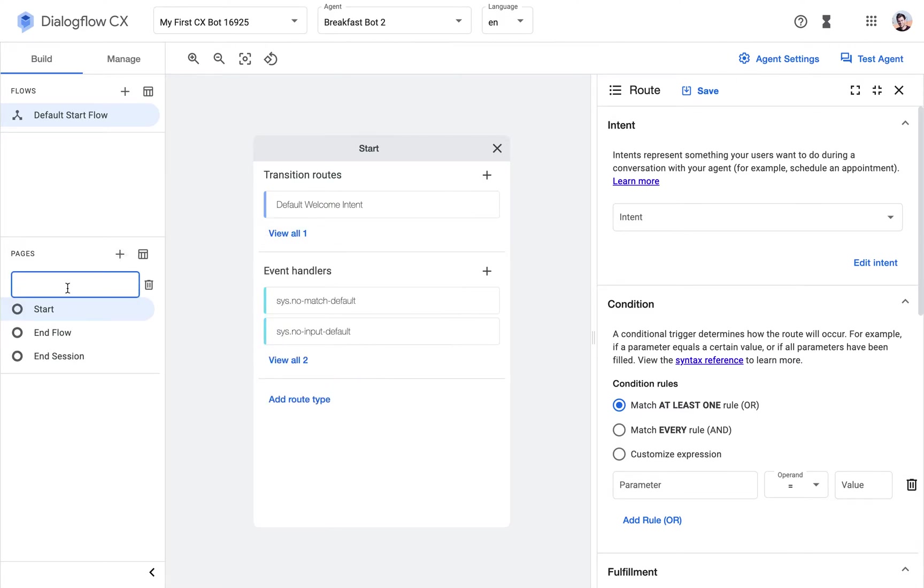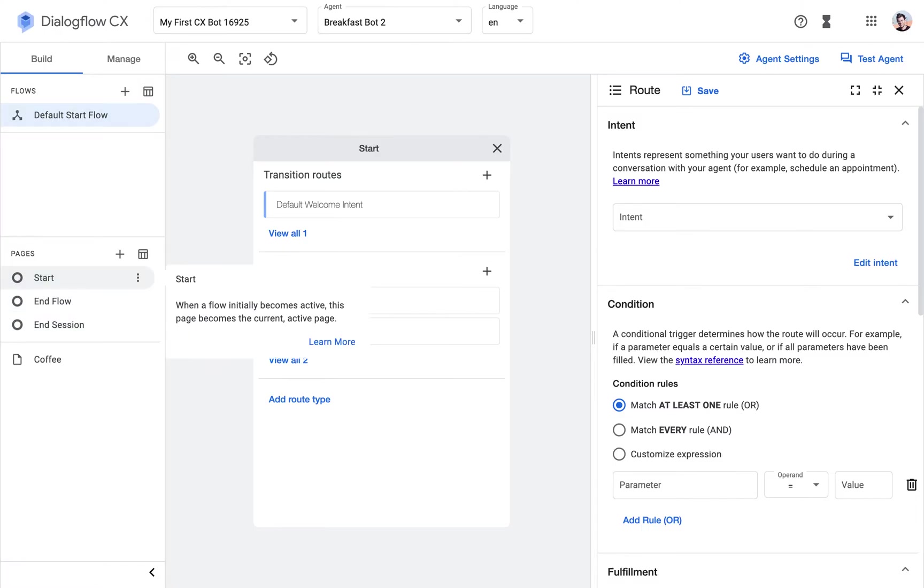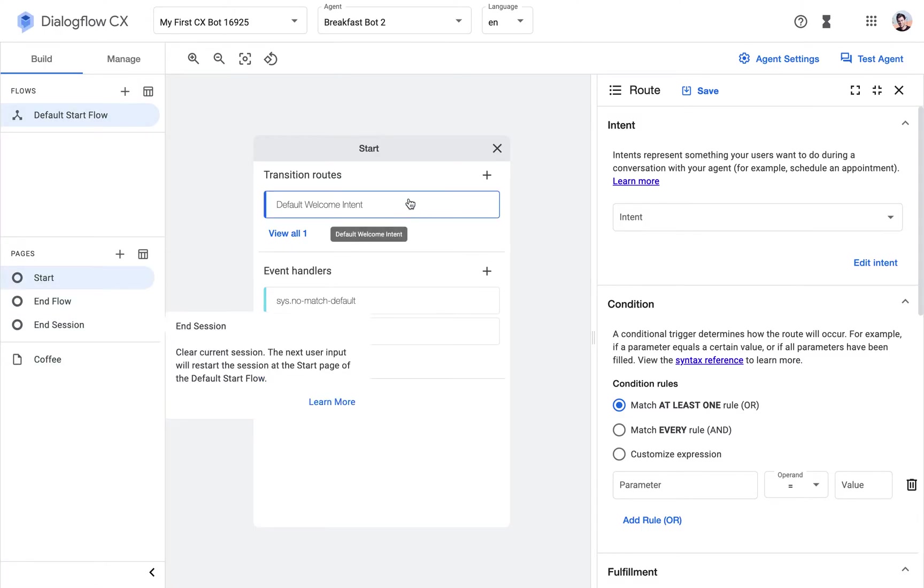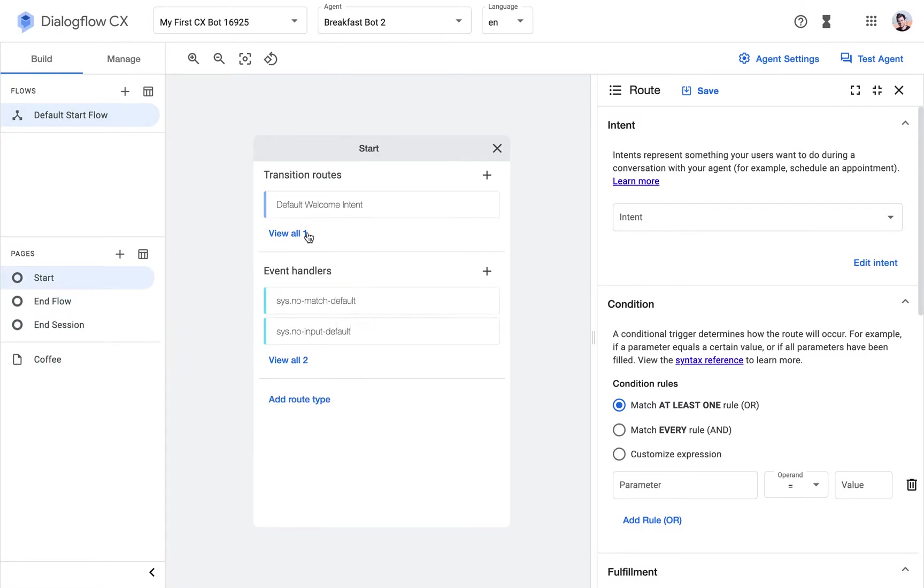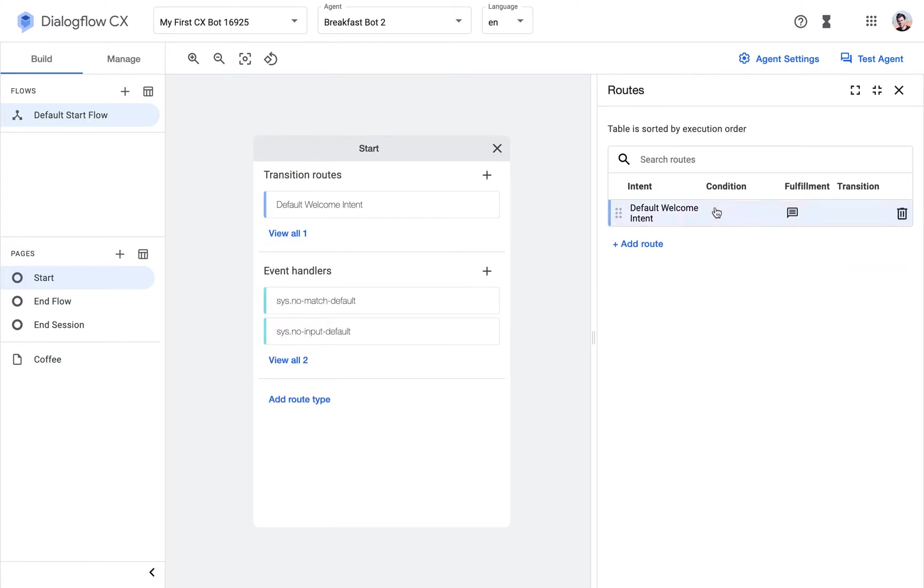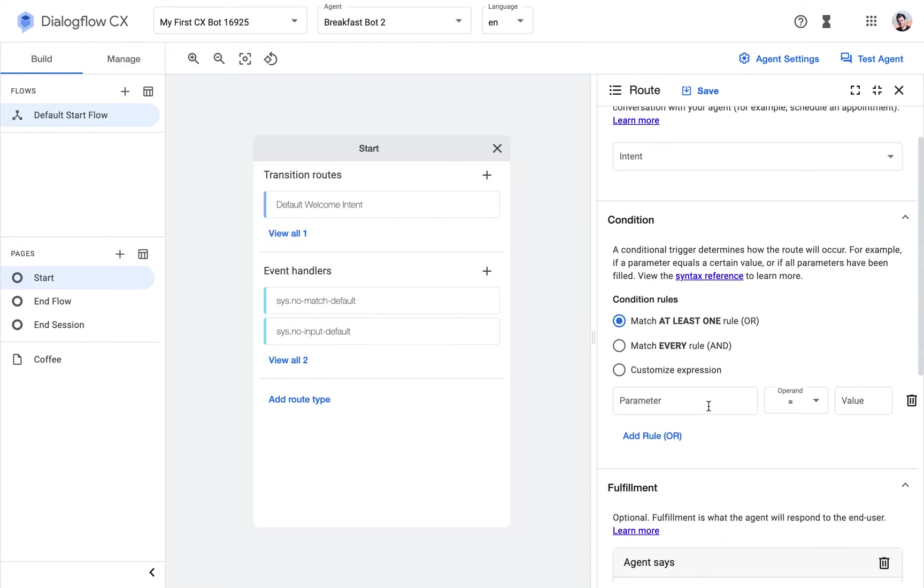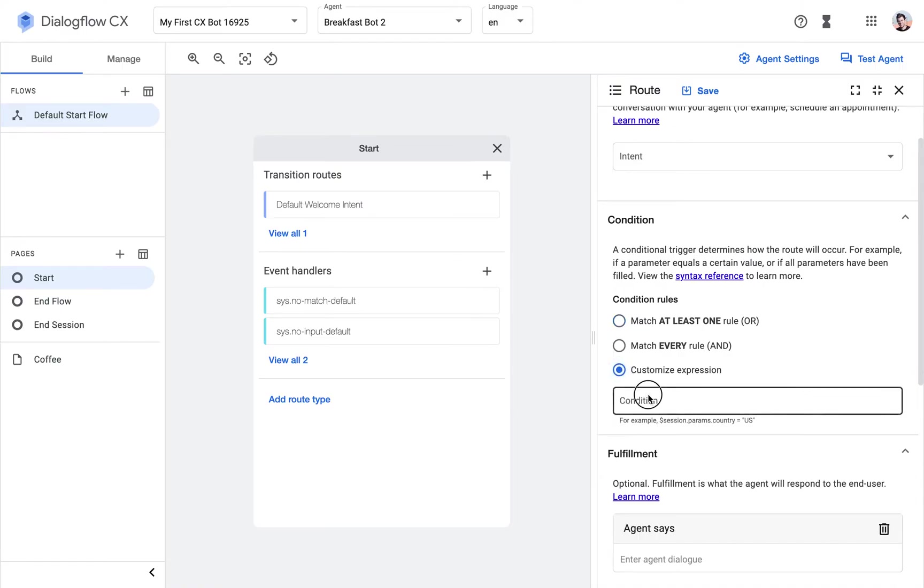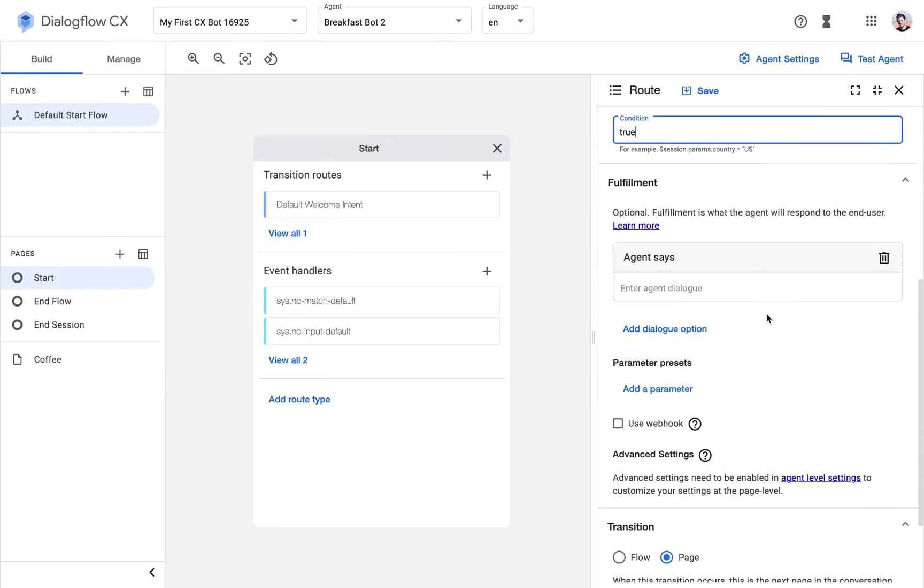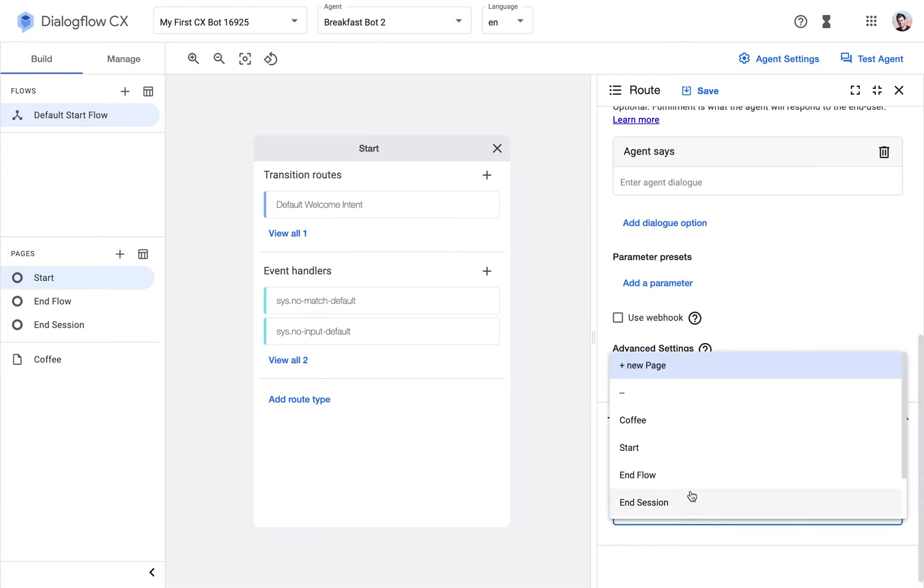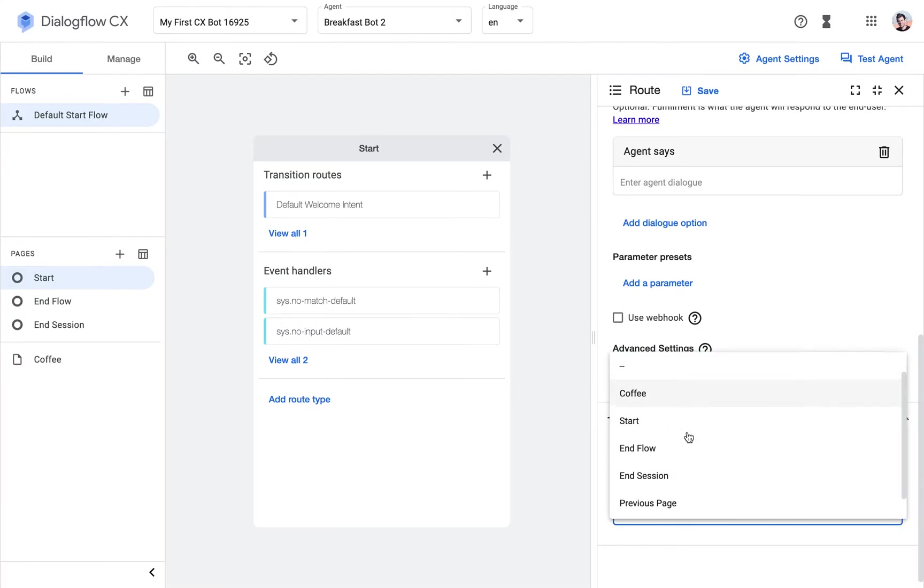We want to move on then to the coffee ordering stage of the conversation. So what I'm going to do here is add a transition after the welcome intent that does not have a condition. We just enter true here, and that will just trigger the next page.